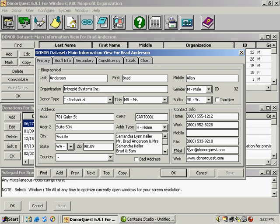Here to the right we have telephone and email information and this email button is something we've added to the program. If you click this it should open up your Microsoft Outlook and paste this email address into the to block. It is also compatible with other email programs but the default is Microsoft Outlook.